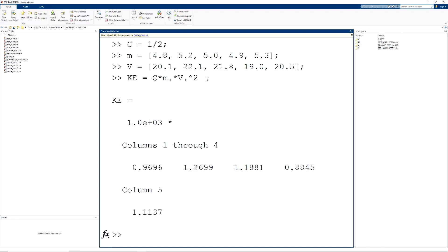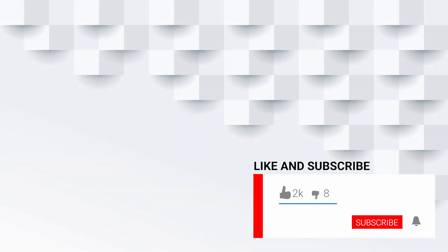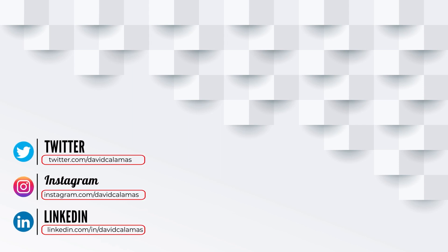That's it. I hope this video provided you with a good introduction to element-by-element operations inside of MATLAB and how to identify array operators. Thanks for watching. If you liked this video and would like to see more, subscribe below. If you would like to support the channel, consider becoming a member on Patreon or check out some of the Spartan Professor merchandise available on Teespring. You can find me at David Calamus on Twitter, Instagram, and LinkedIn.